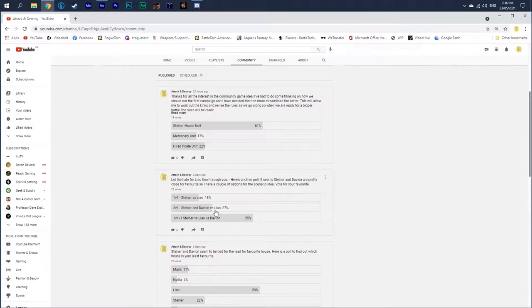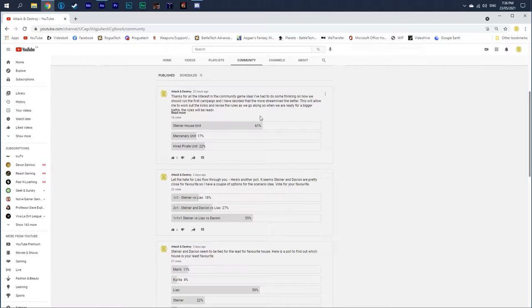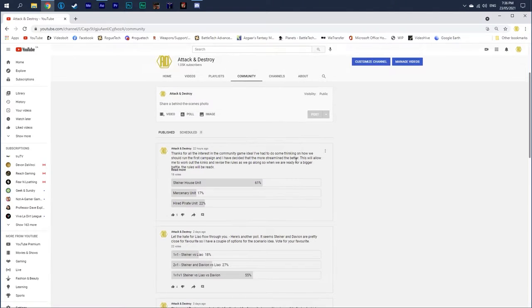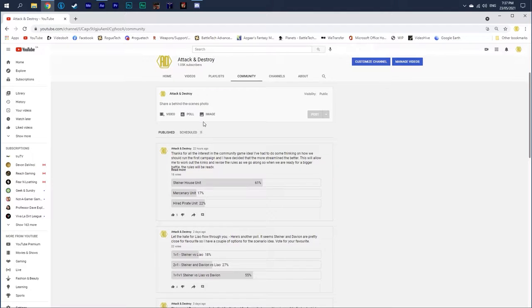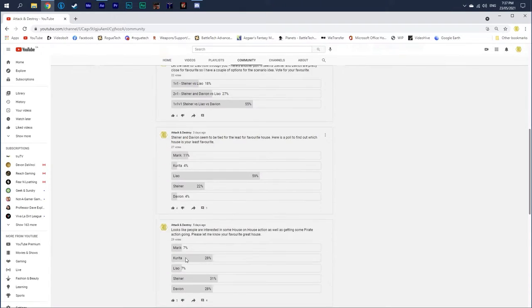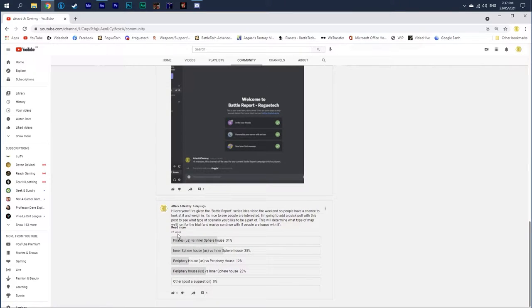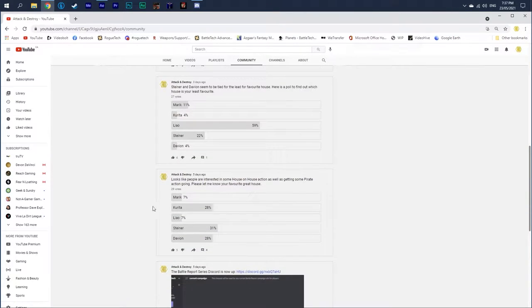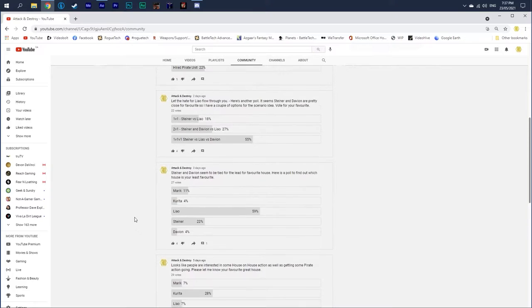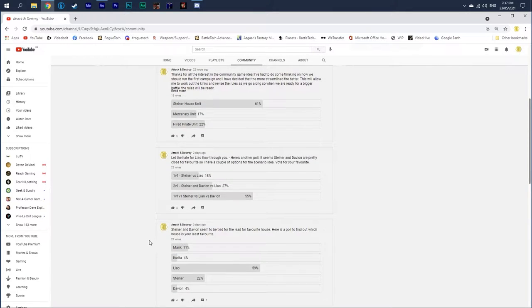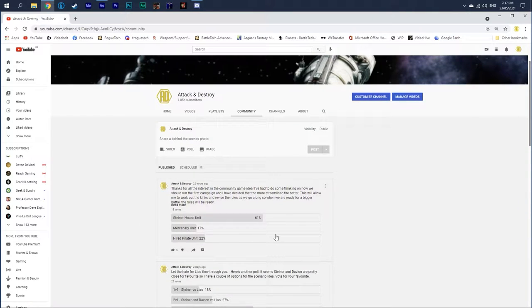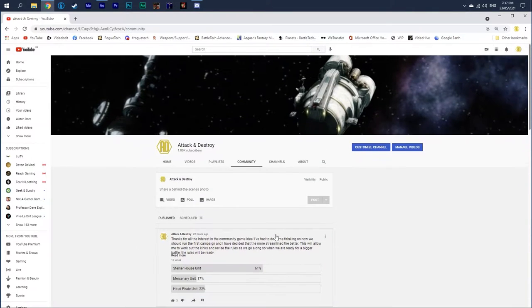I was thinking about doing a three-way battle between Steiner, Liao and Davion, but I'm thinking for the first one it really needs to be a one-on-one fight. It's a community-based series. There's a fair number of people voting, which I'm actually kind of surprised - 26 on the first poll, then 29 on the second. So it should be great.